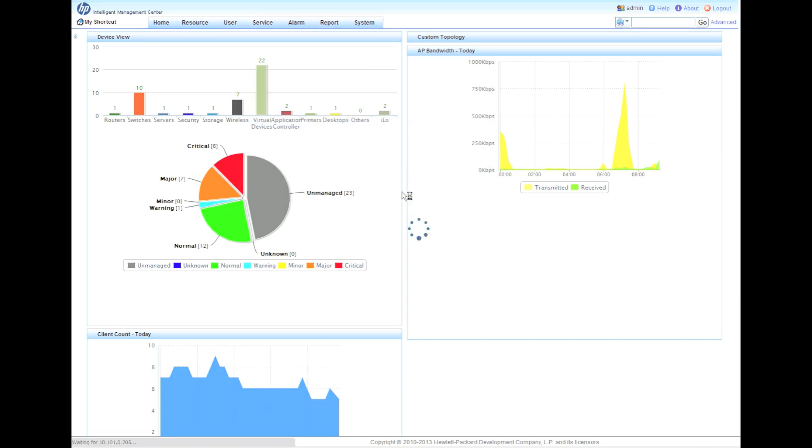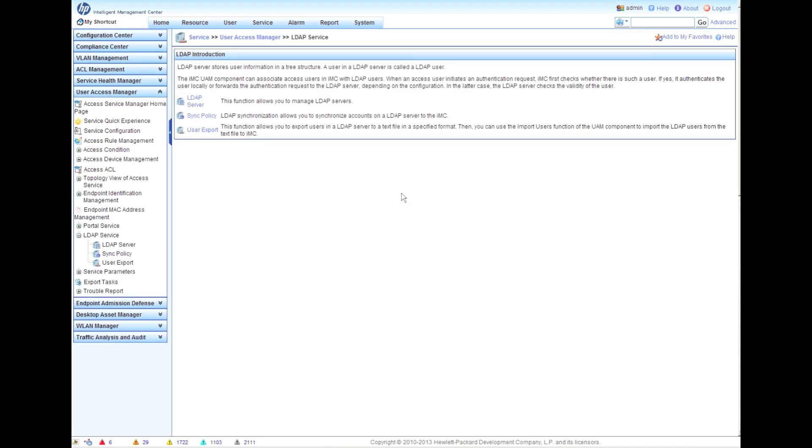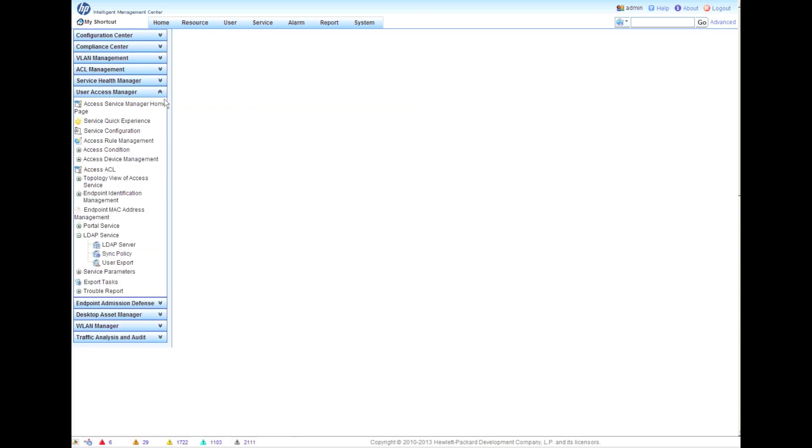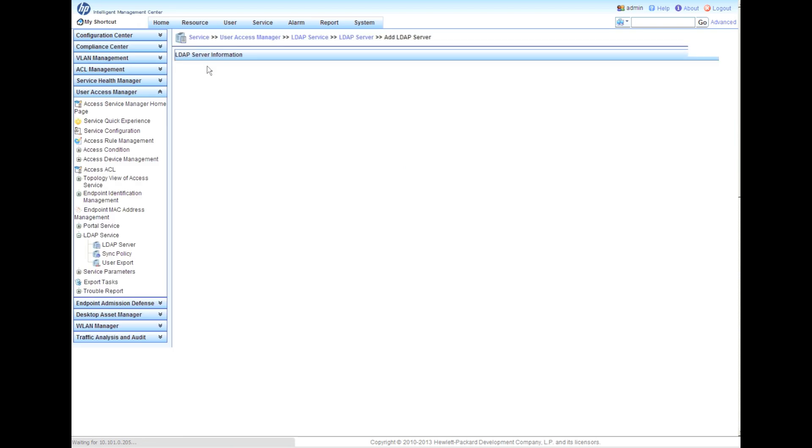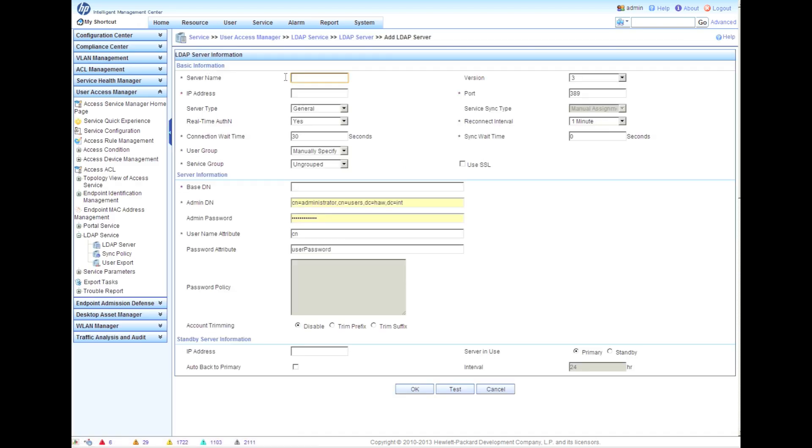You're going to have three options here. The first thing we're going to worry about is just the LDAP server. We're going to click on LDAP server. Now we're going to have to add the LDAP server. This is really where all those things we talked about earlier from the AD standpoint - we have to make sure that your settings match.